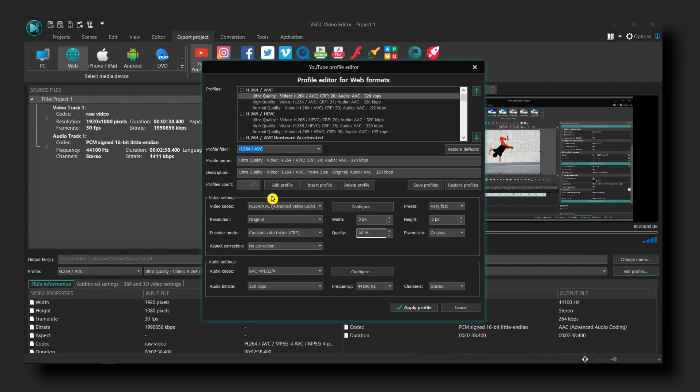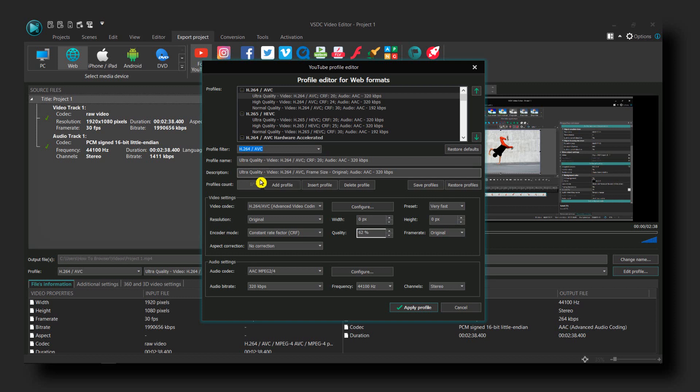From here you can change the resolution and quality. You can select from ultra quality to lower quality settings, and you can also change the resolution of the video.